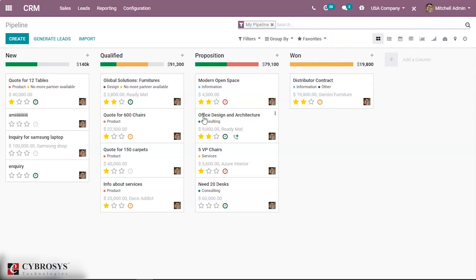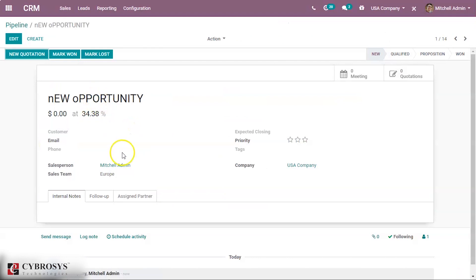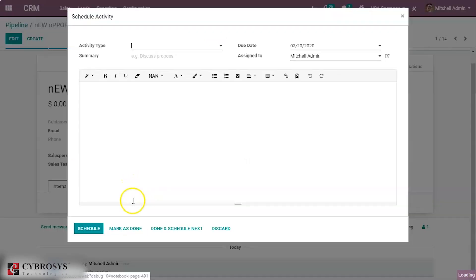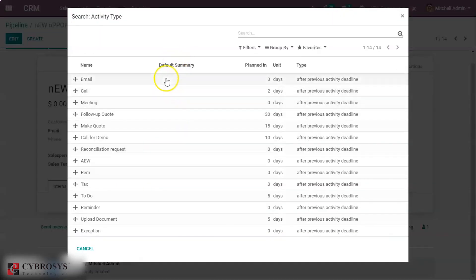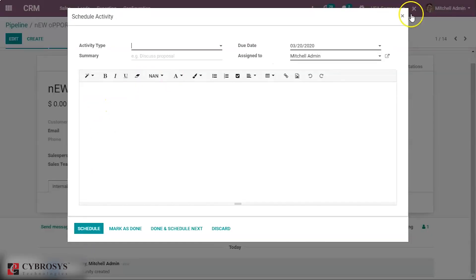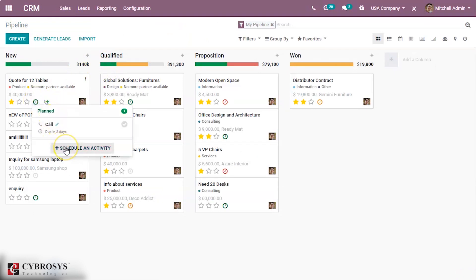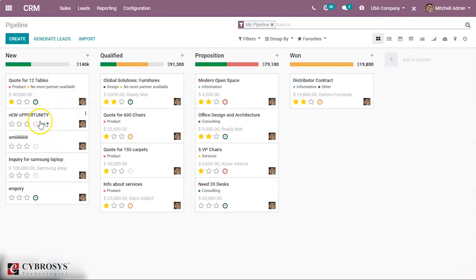Let's see how this feature works. I'm taking some opportunities as an example — we can do this for sales orders, project tasks, etc. Let's create a new opportunity. Here we can see the option to schedule an activity. We can select the activity type: email, call, meeting, etc. Or directly in the opportunity we also have an option to schedule an activity.